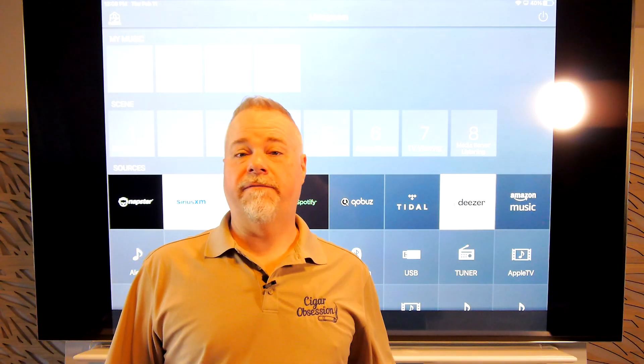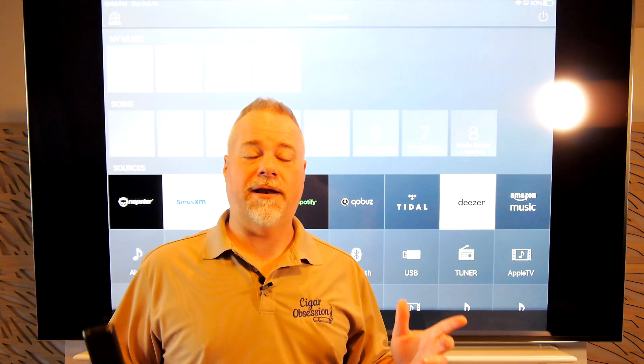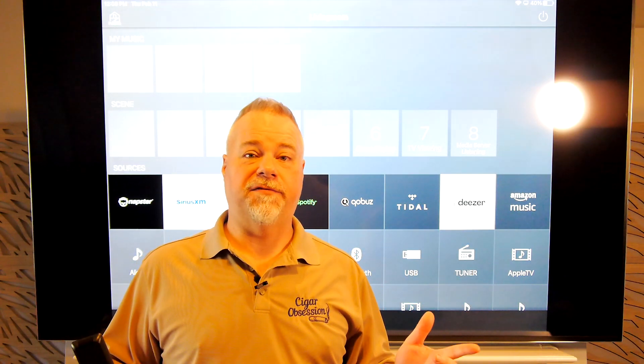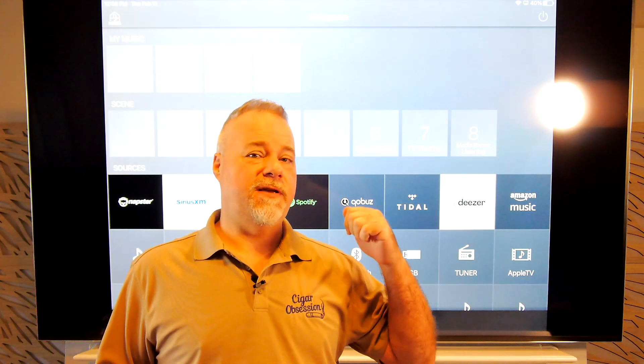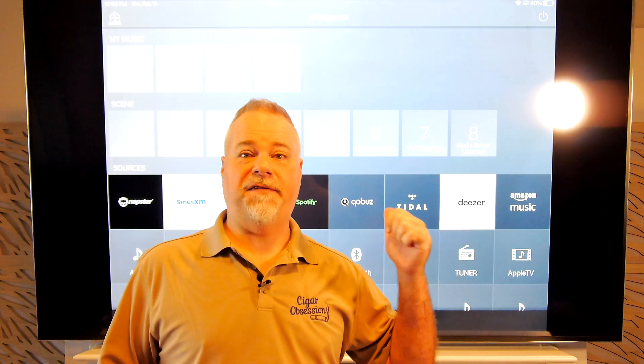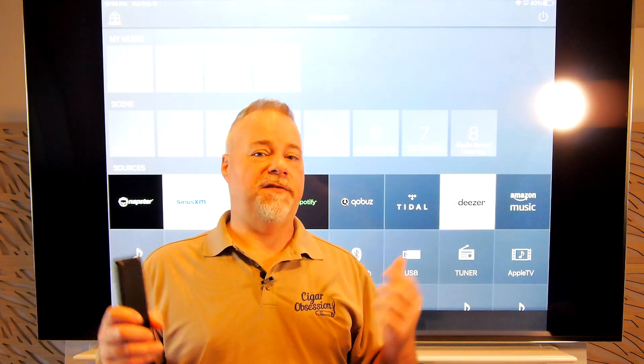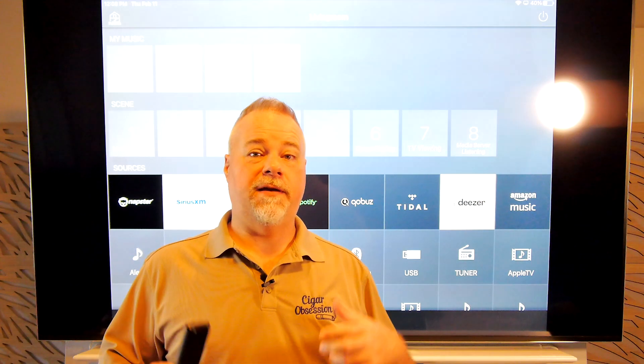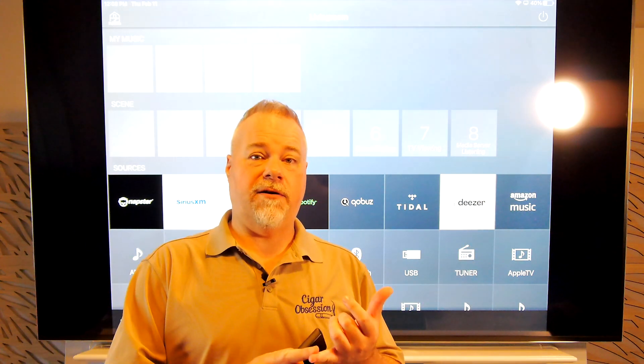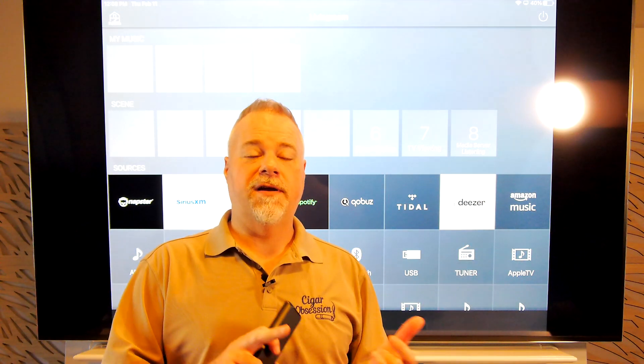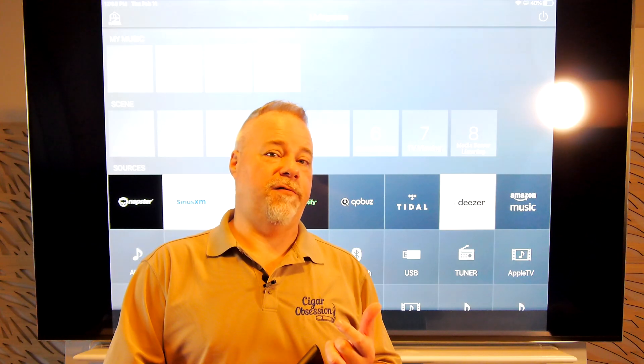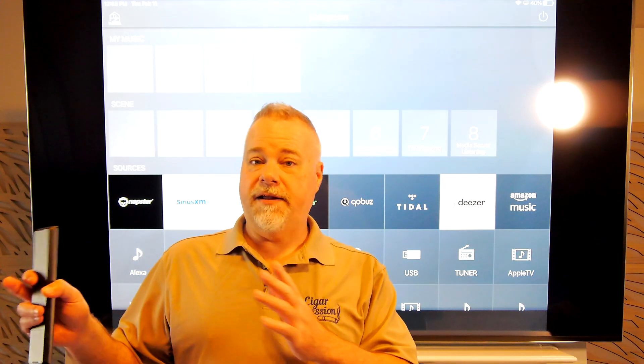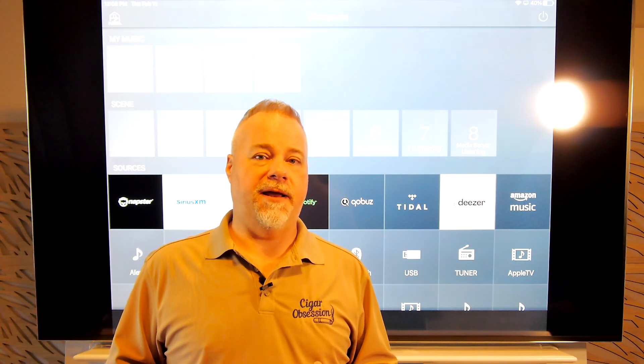Hey guys, welcome back for another video. Today we're going to be taking a look at a couple different things. First, the new update to the MusicCast app from Yamaha.